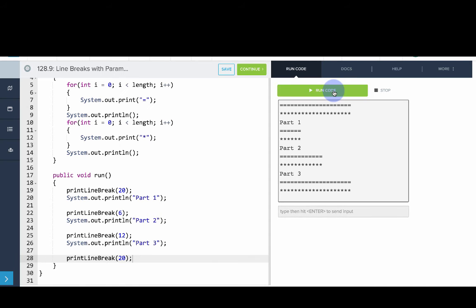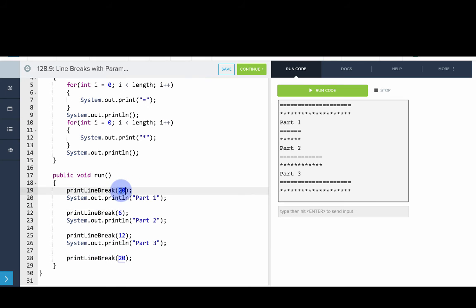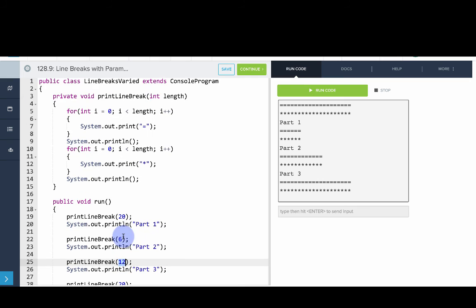we'll see we can actually get the same result. But what we've done is create a much more general purpose method that lets us create a line break of any length. So here, these are the parameters 20, 6, 12. And now our method up top is the recipe for how to print a line break of that length.